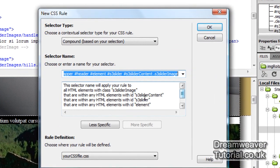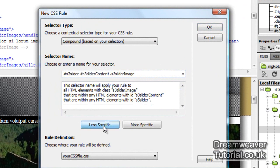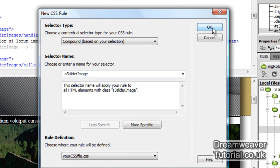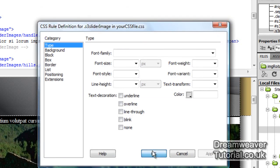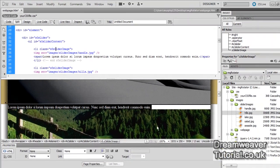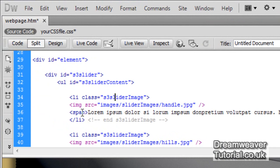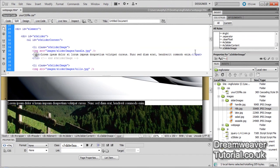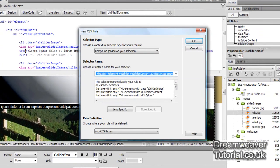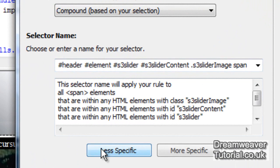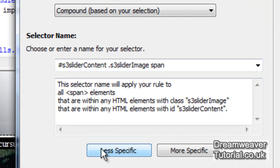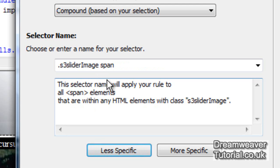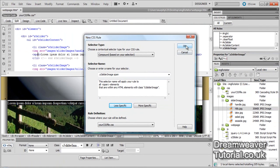I'll click on the LI class and create a new CSS rule, bringing it back to S3 slider image and pressing OK. For the span tag, because you might have other span tags in your CSS file, we're going to click on it and create a new CSS rule targeted as S3 slider image span — that way it won't override any other rules you've set for span tags in your web design.